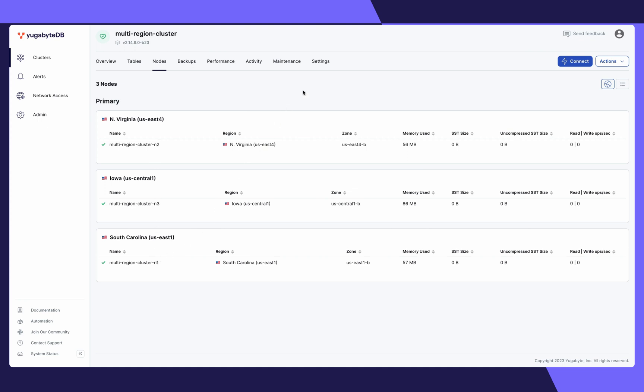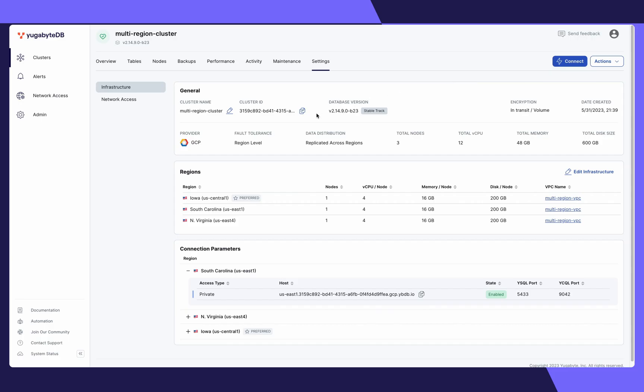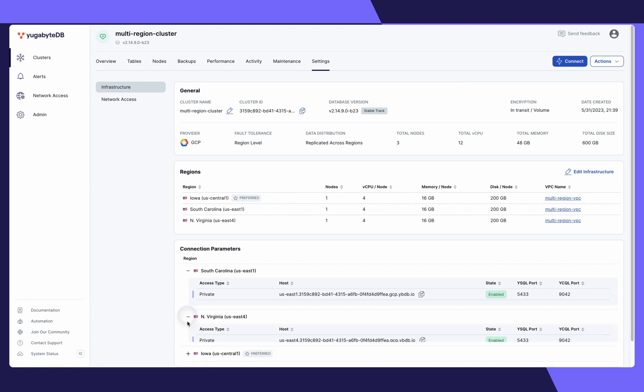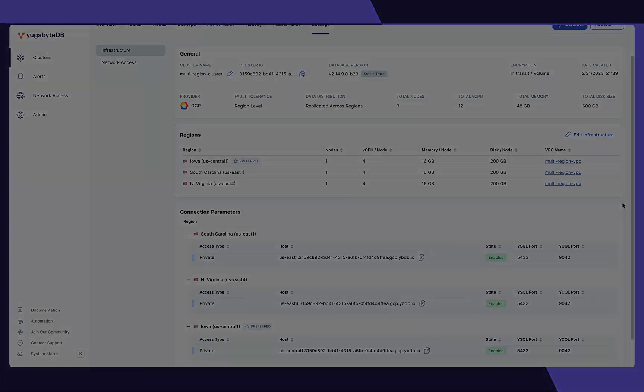Lastly, click Settings. Here, you'll be able to again see your fault tolerance, your data distribution, more details regarding the nodes and the regions they're in, as well as the connection parameters you will use to connect within each region.